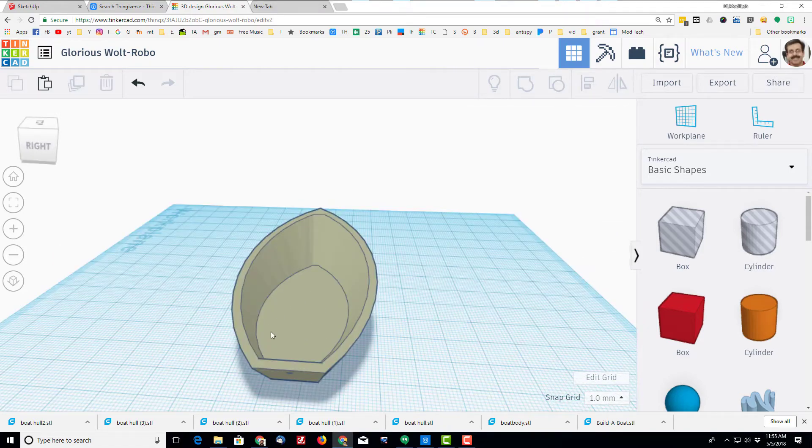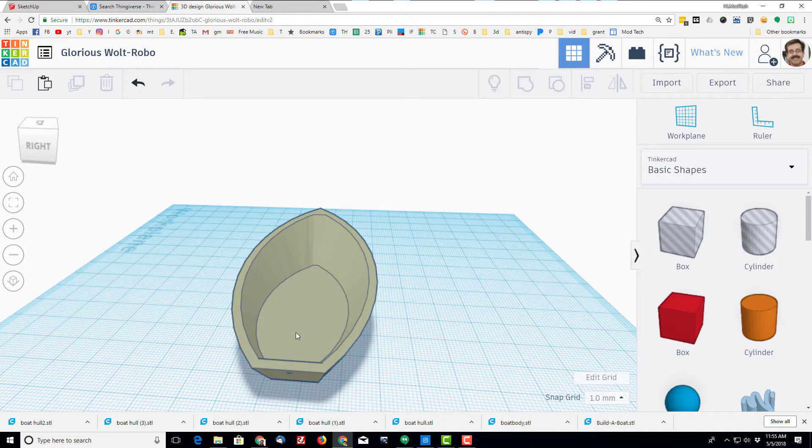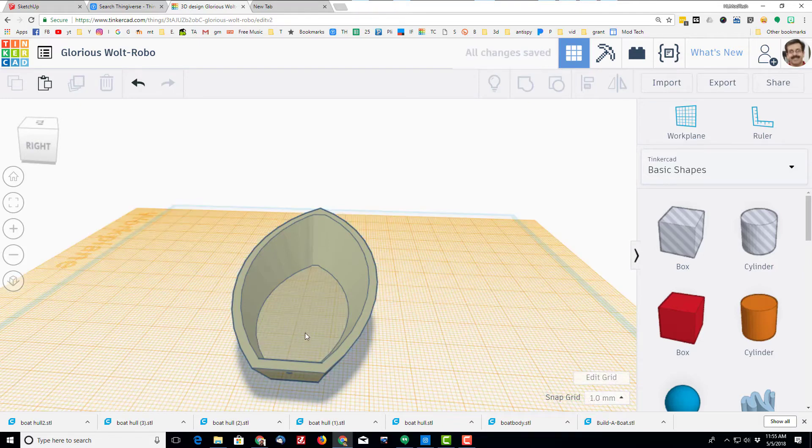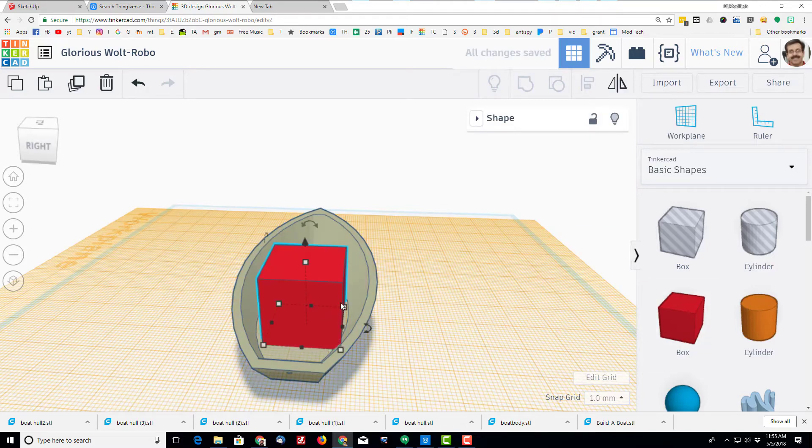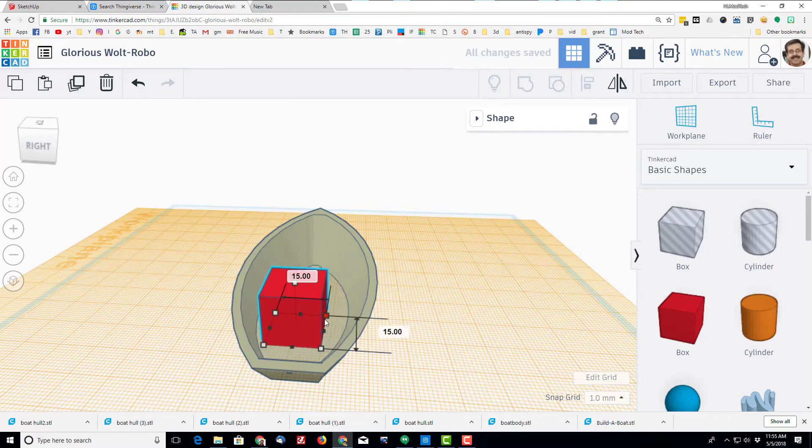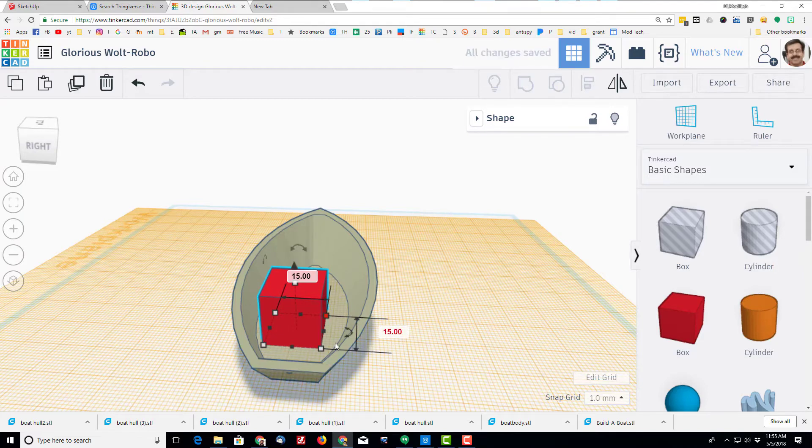All right, let's add an awesome cabin to our little ship. I'm going to press W to set my cabin on the deck of the boat. I'm going to bring out a box. I'm going to hold down shift and I'm going to shrink it just a little so it fits the way I want. I chose size 15.